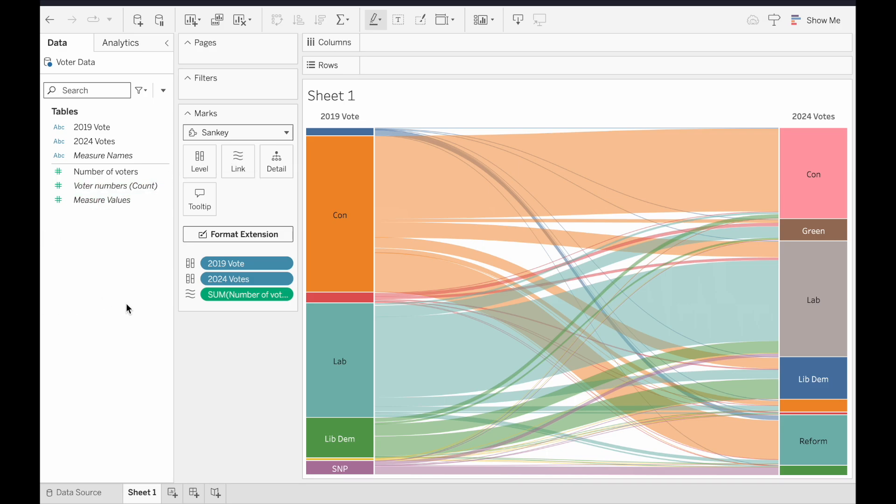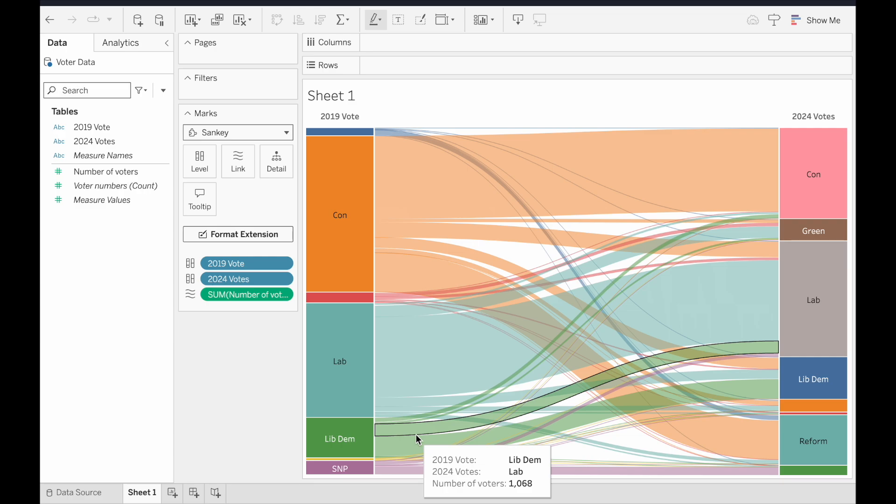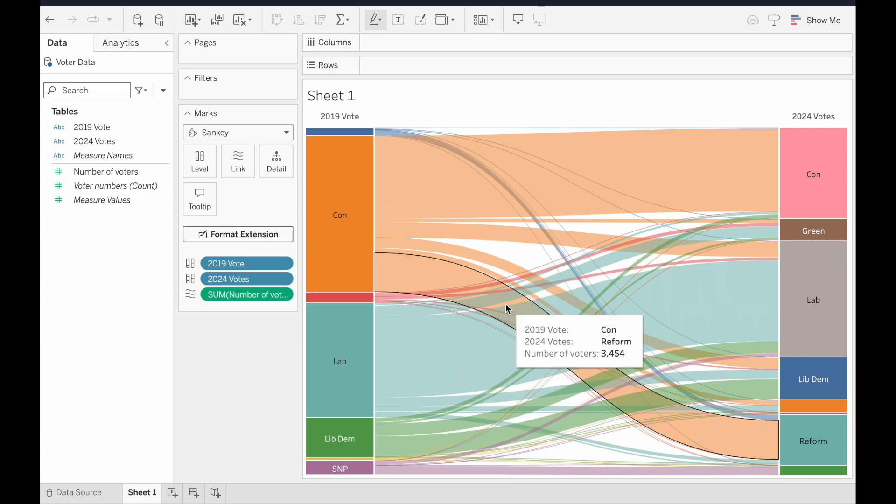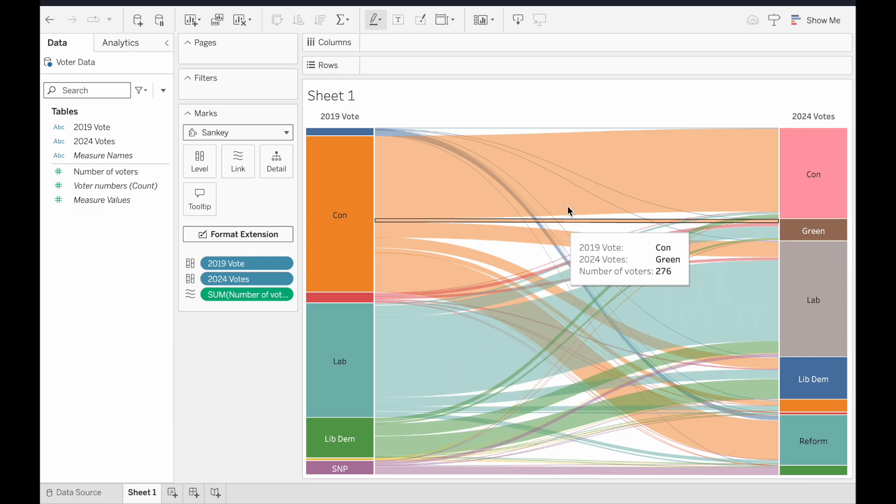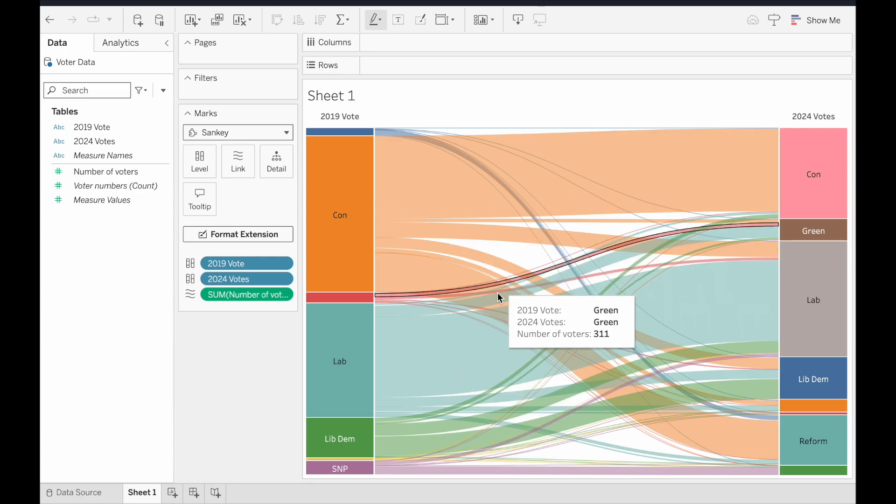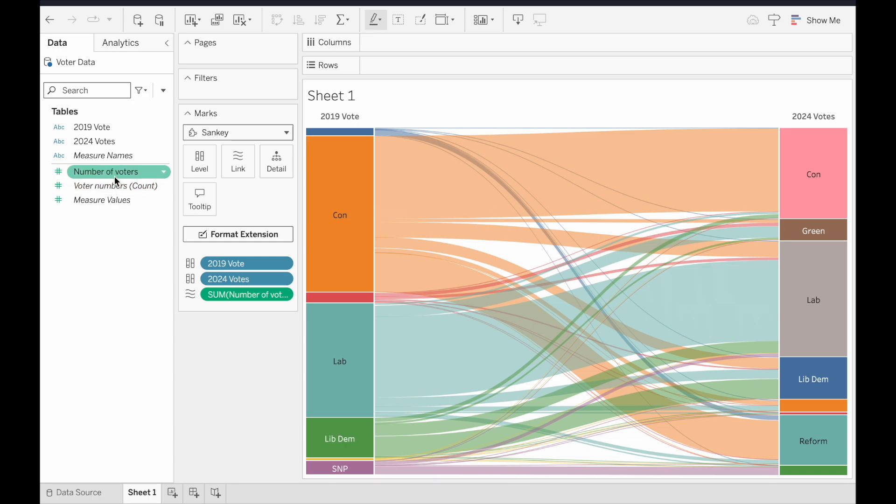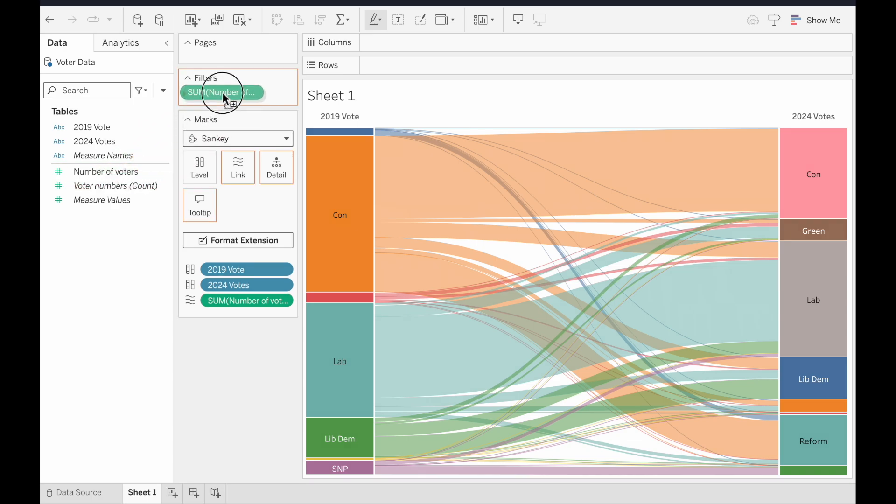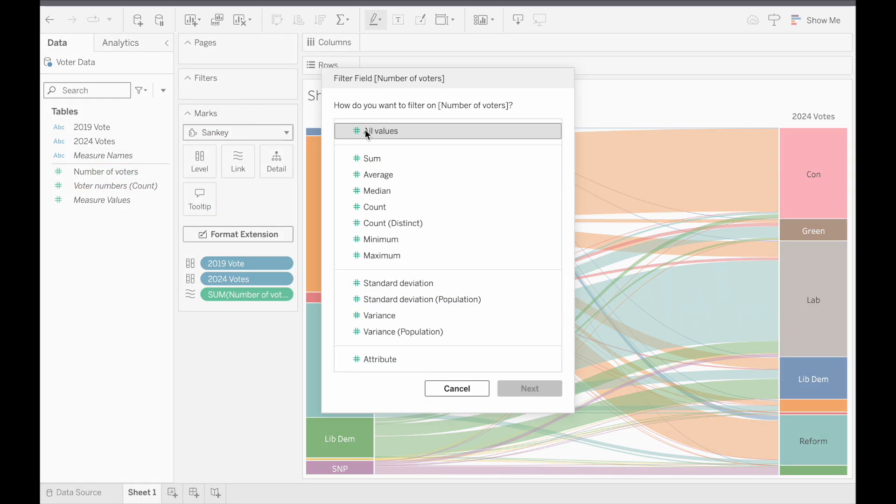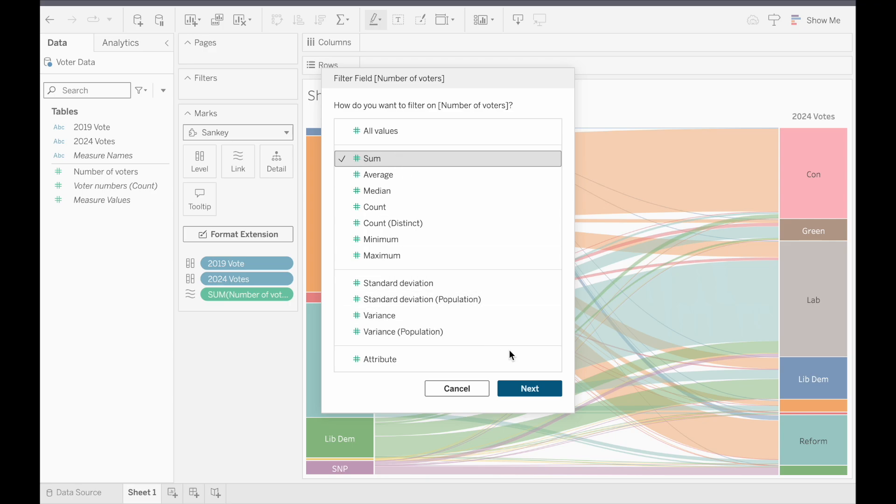Now obviously, with a potential 56 links between the two dimensions, this can look quite messy. But this is where the ease of Tableau's filtering comes into play. We can obviously use whichever dimension or measure we want to filter by, but one that's great to filter with in this case is the measure we're using as our link. So let's drag this up to the filter card, aggregate by sum, and choose next.